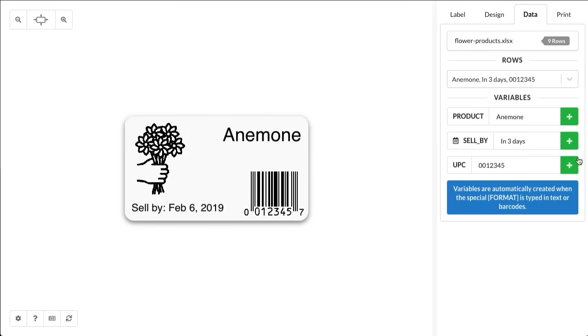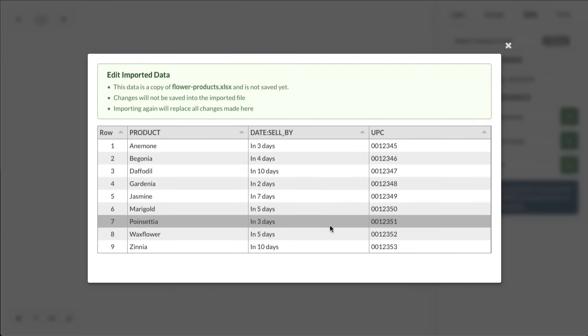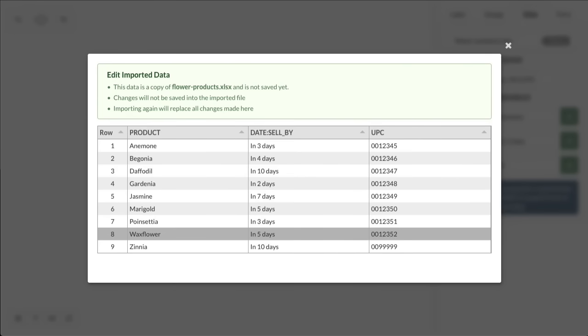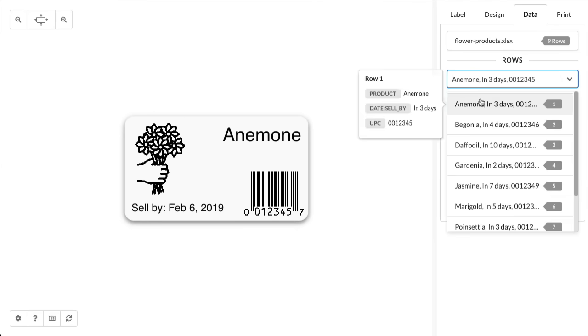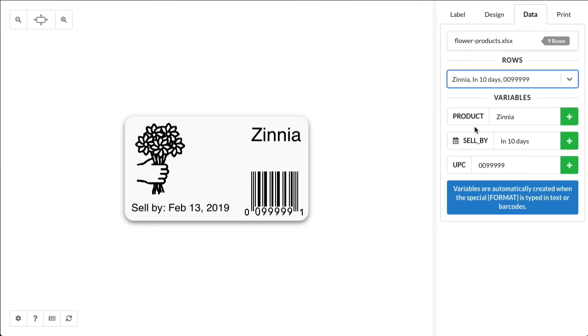Any of this data can be edited for a one-off label, but you can also go ahead and edit the imported data directly. Here we'll update the UPC for Zinnia. And then once we head back out, we can select that row, and then you can see that that new value is available in the label itself.